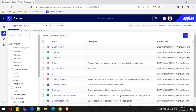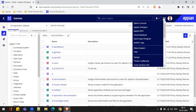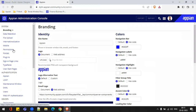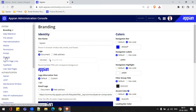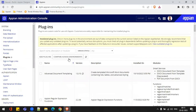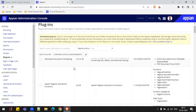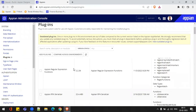We are in our Appian environment. Let's go inside the plugin first so we can understand how plugins work and how to deploy and use them. I need to go inside the Admin Console — there is one option called Plugins. I'll click on this option and get the list of all the plugins installed in my Appian environment. You can see there are multiple plugins.